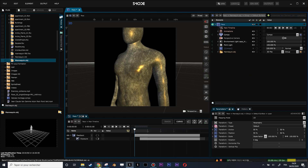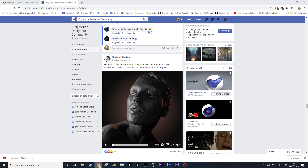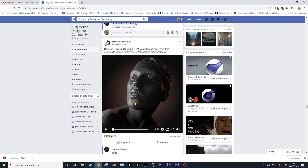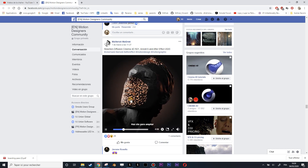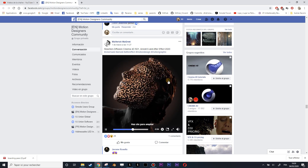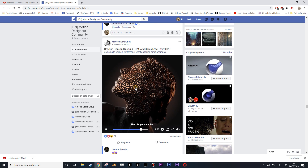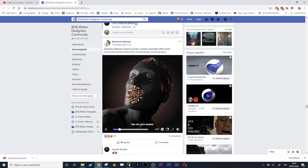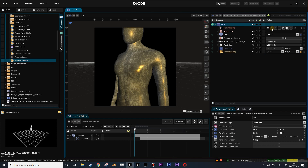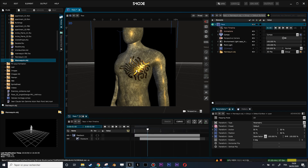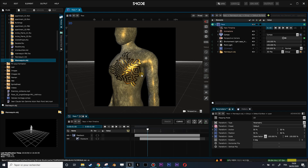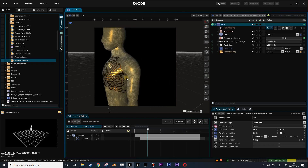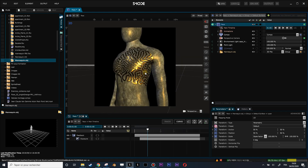Hi and welcome to this new tutorial. Today we are going to try to reproduce this effect that I saw passing on a motion designer community, which is to create a reaction diffusion effect over a 3D model to change the textures and the way light is reflected. We are going to try to redo this diffusion reaction pattern over a 3D model.